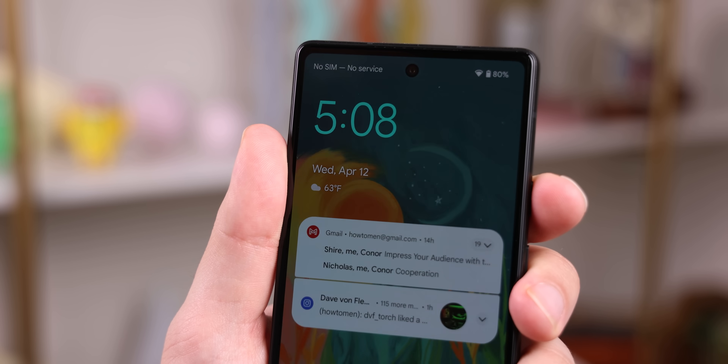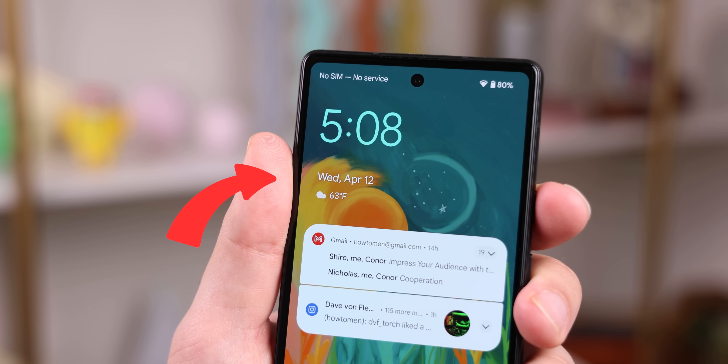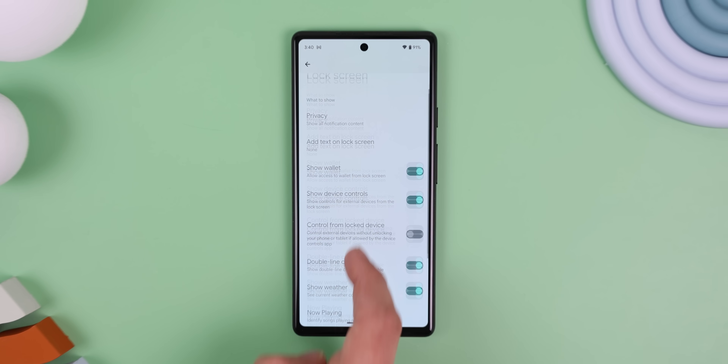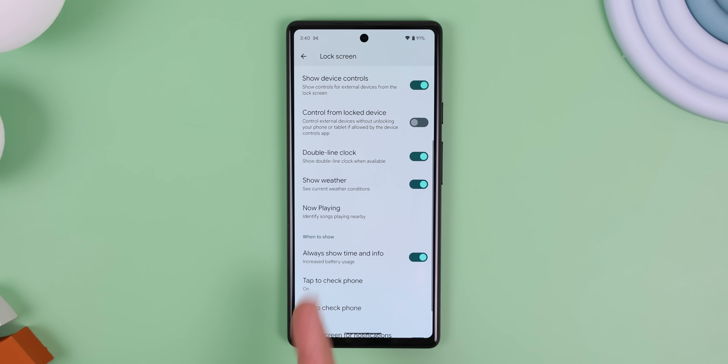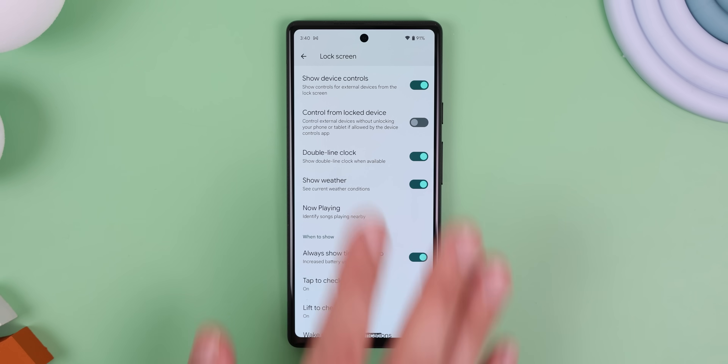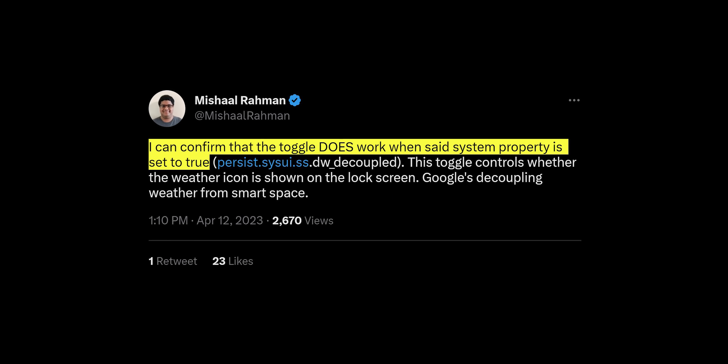The first is that you may be able to disable the weather within the lock screen. There's a new toggle within the lock screen settings called Show Weather to let you do this. But as of right now, the toggle doesn't work. The only way to get it to work is to manually enable a system property within the code. Mishaal, an Android expert, has confirmed that it works when this property is enabled.